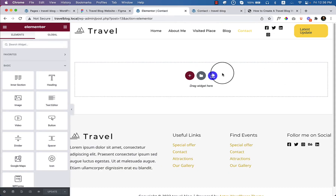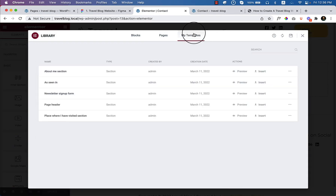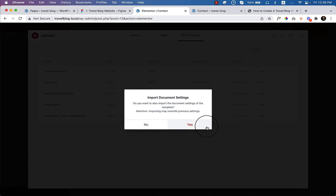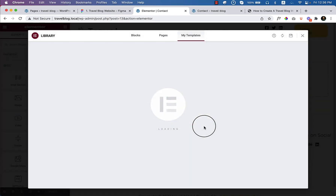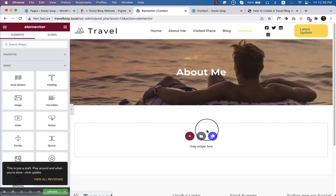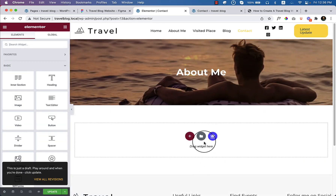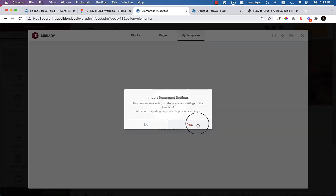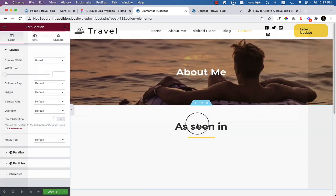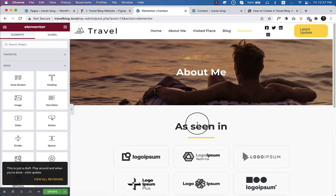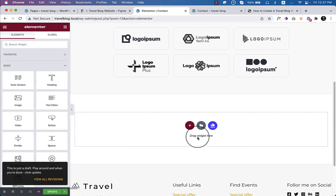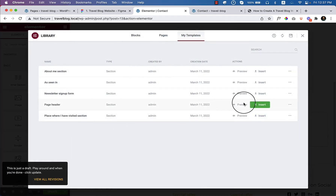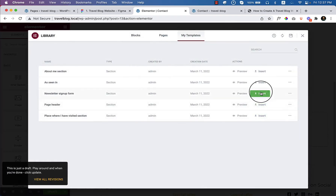In the Elementor editor, the first section is called page header — click insert page header. We already have another section called 'as seen in', and after that another section called newsletter sign up form — insert.